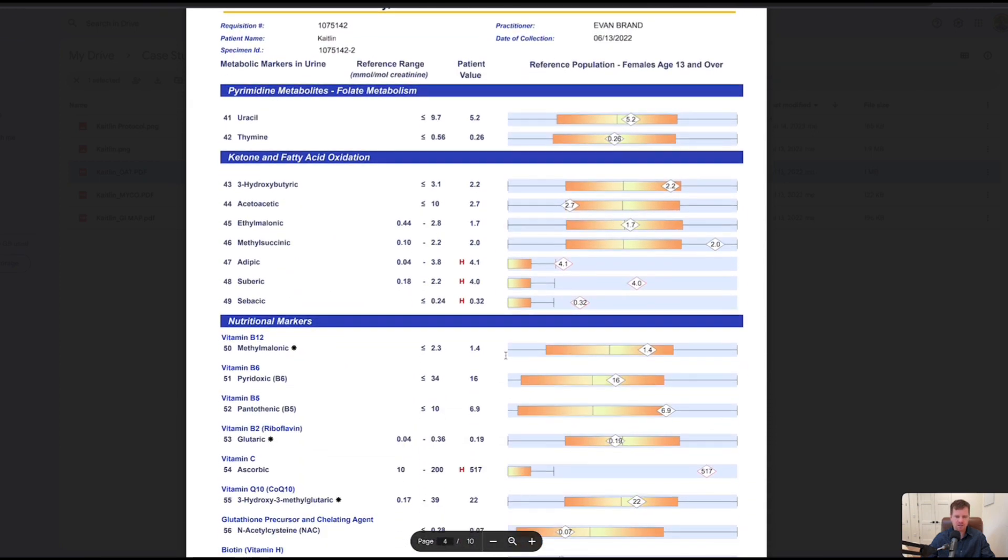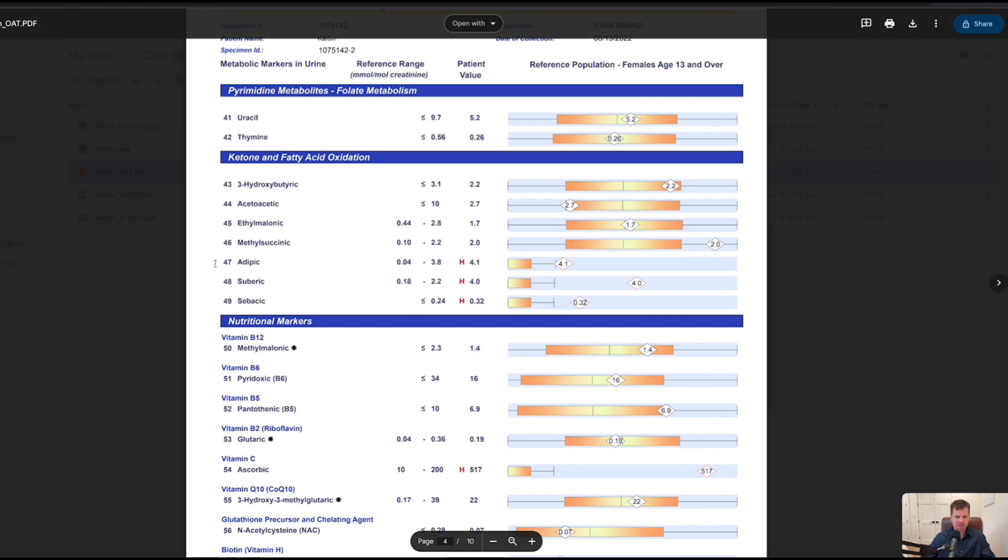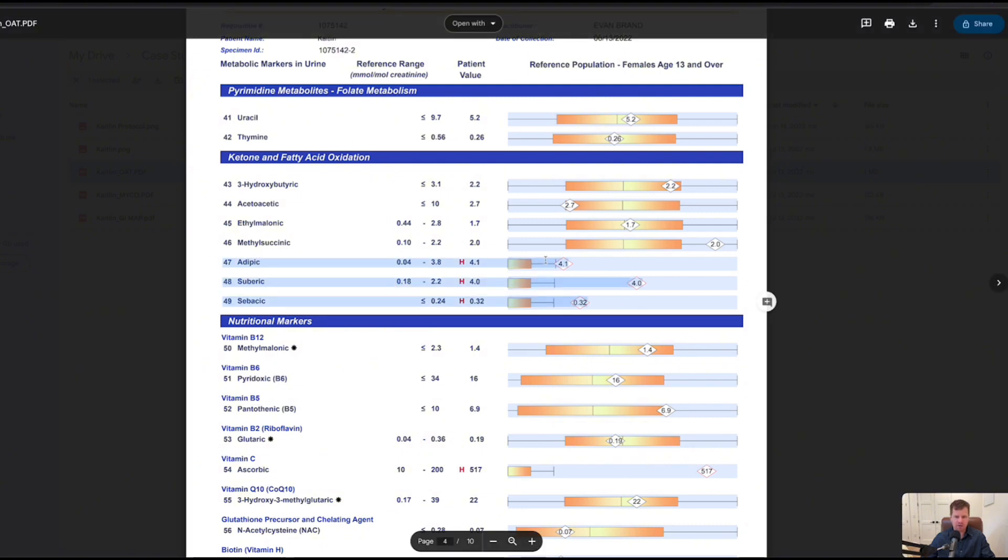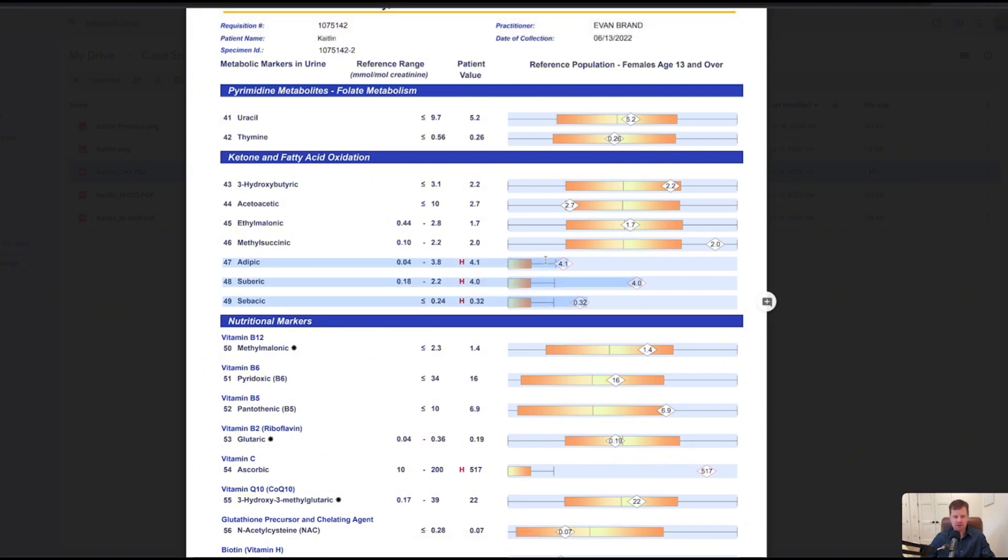Down here, some of the ketone markers, these are pretty typical to see in a fasted person, especially if they're on a lower carb diet. This really doesn't change game plan too much. If they're crazy high it could indicate other issues, but in this case we're not worried about these.